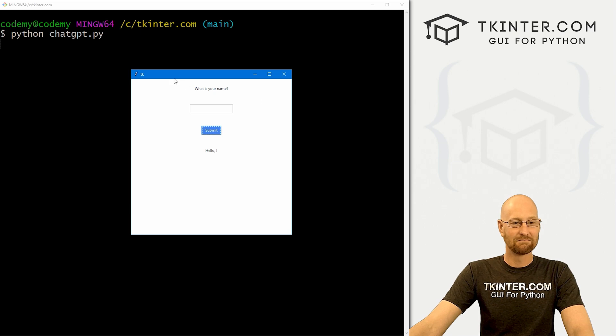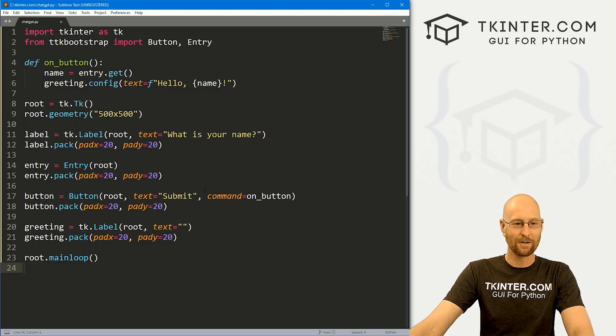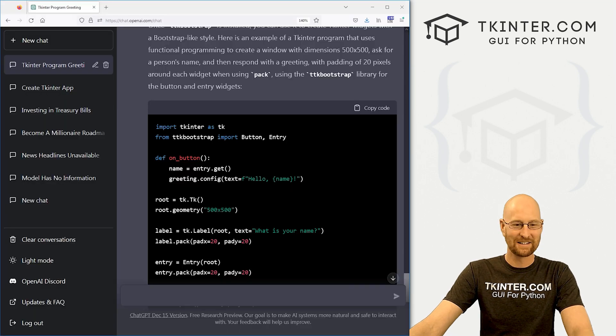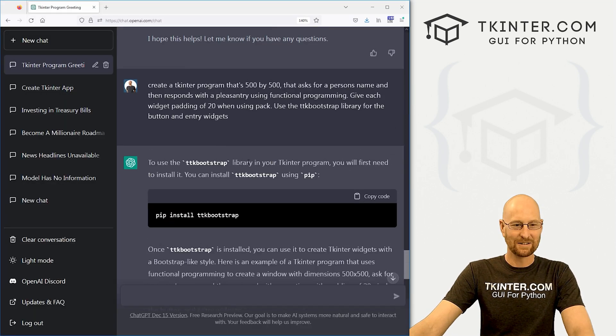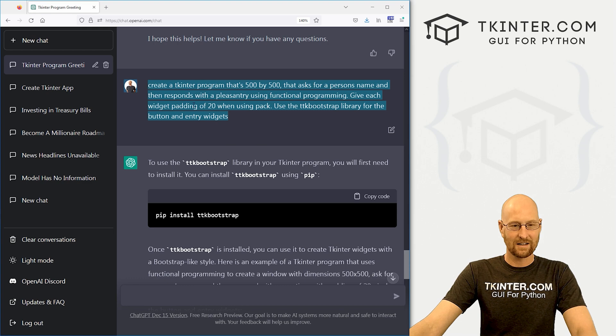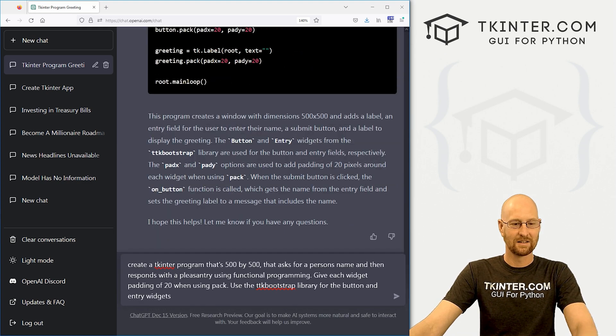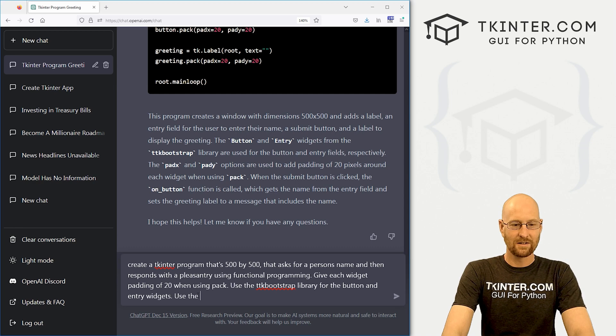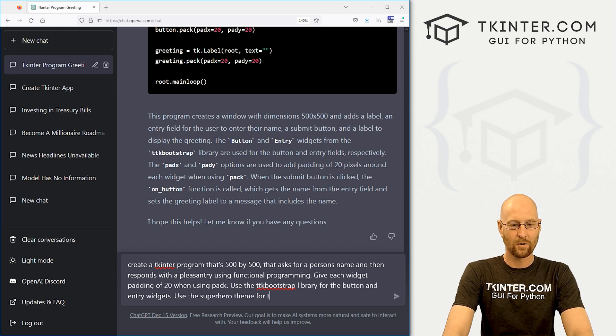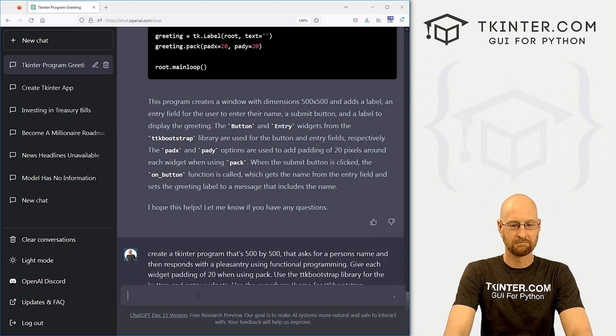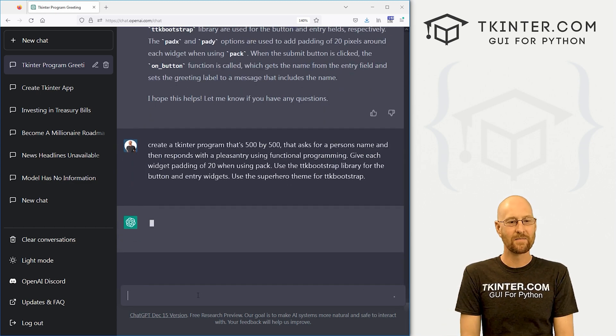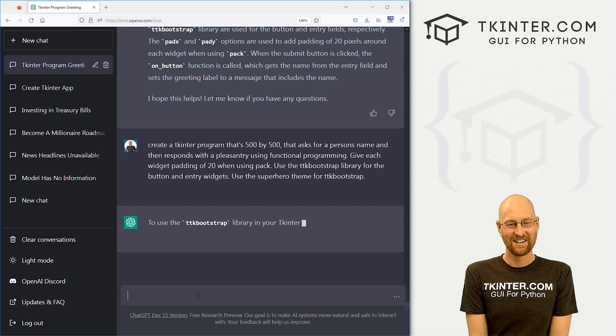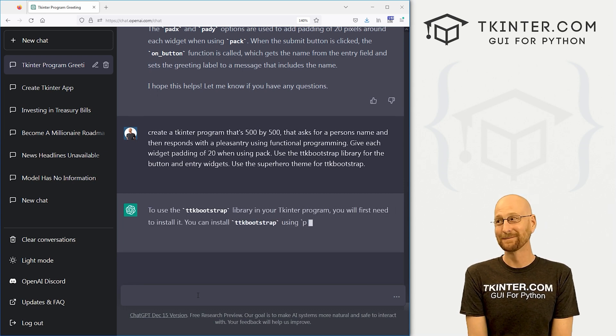Now, this is a light theme. I like the superhero theme. Let's see if it'll do it. So let's come up here. Copy this. Use the superhero theme for TTK bootstrap. All right. What do you think? I think it's going to do it. It hasn't let us down so far. This is just nuts.